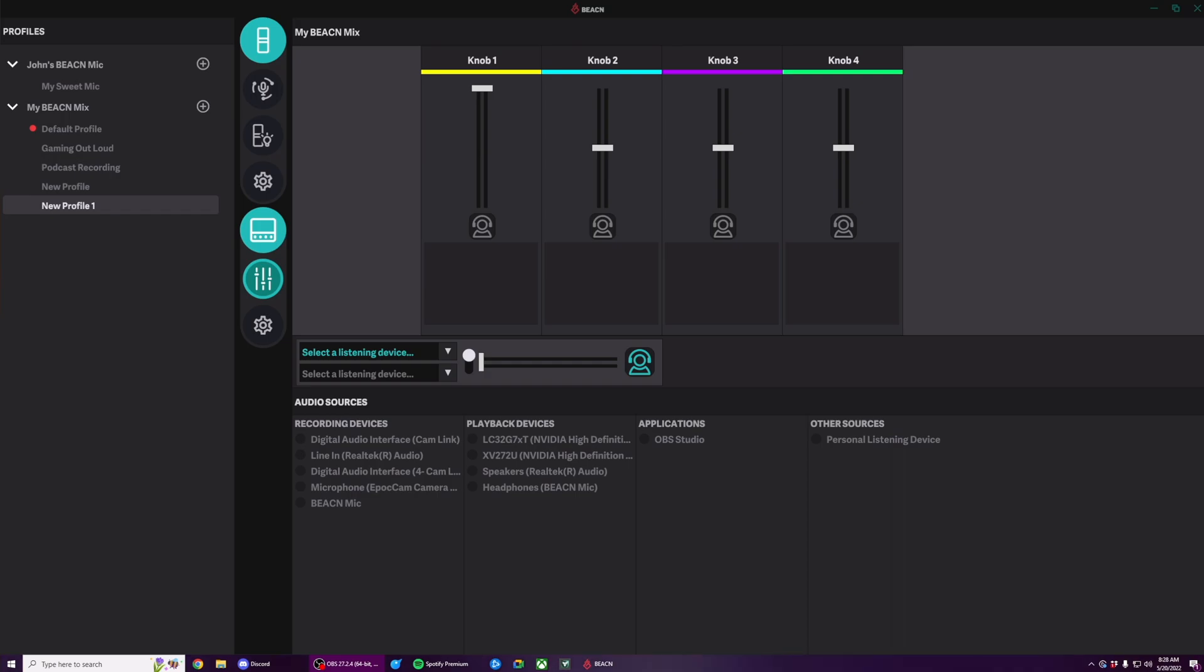With Beacon Mix, there's no additional drivers to handle. There's no worrying about Windows resetting your devices. It's just a simple plug, play, drag, drop, turn, and go.